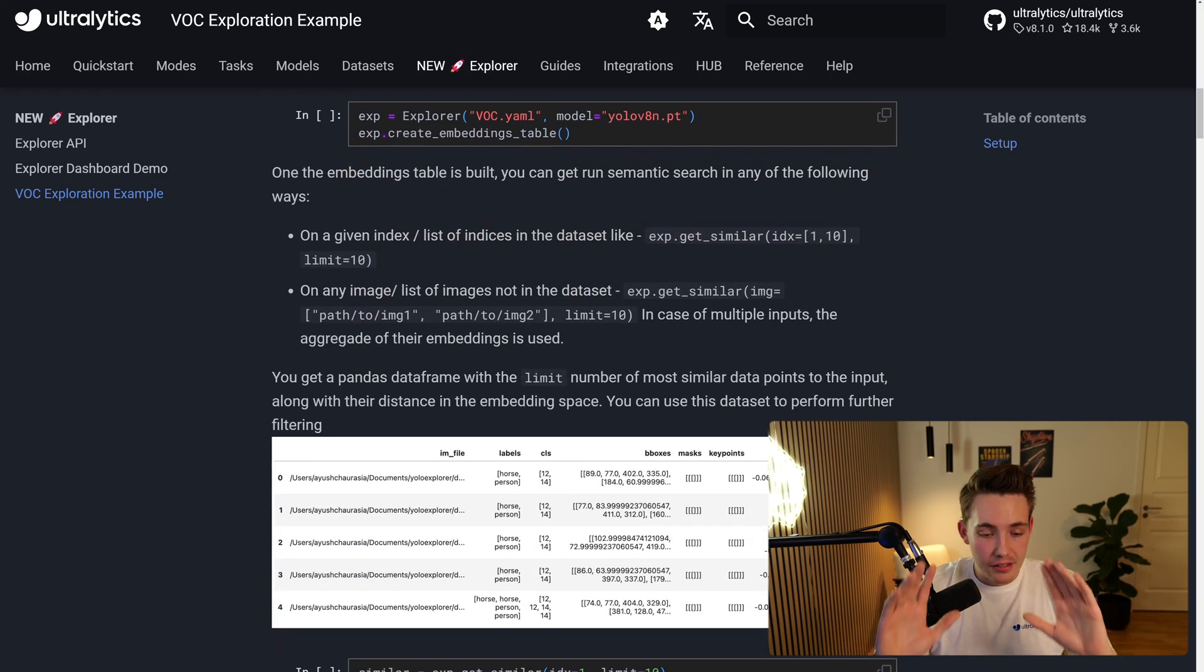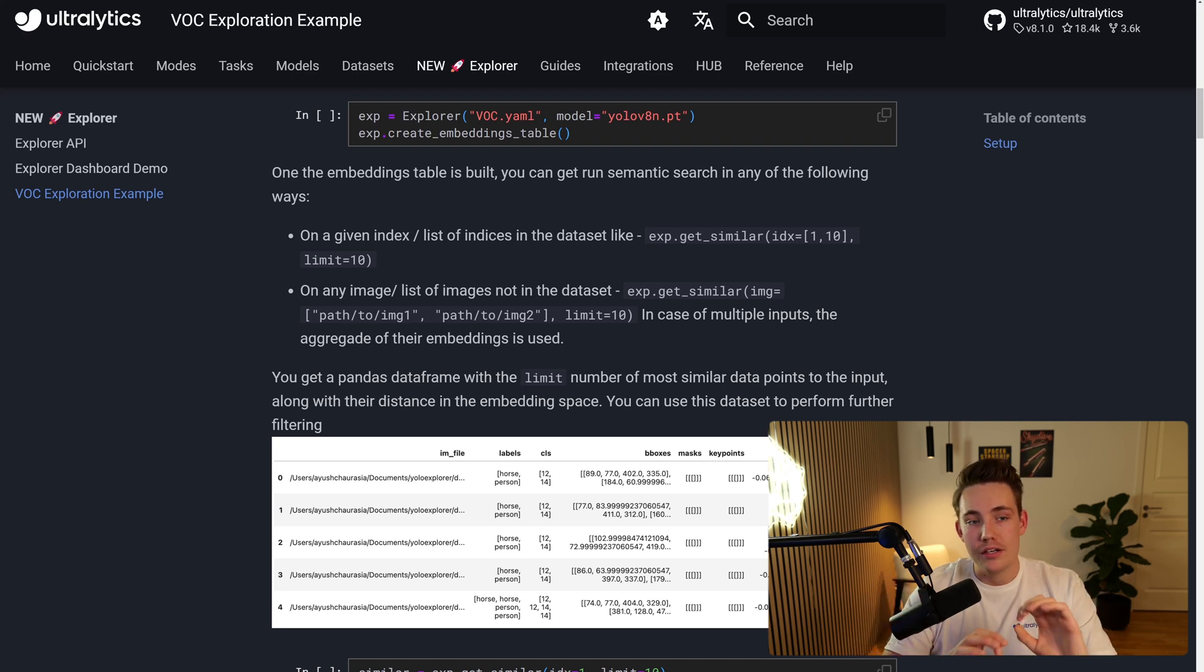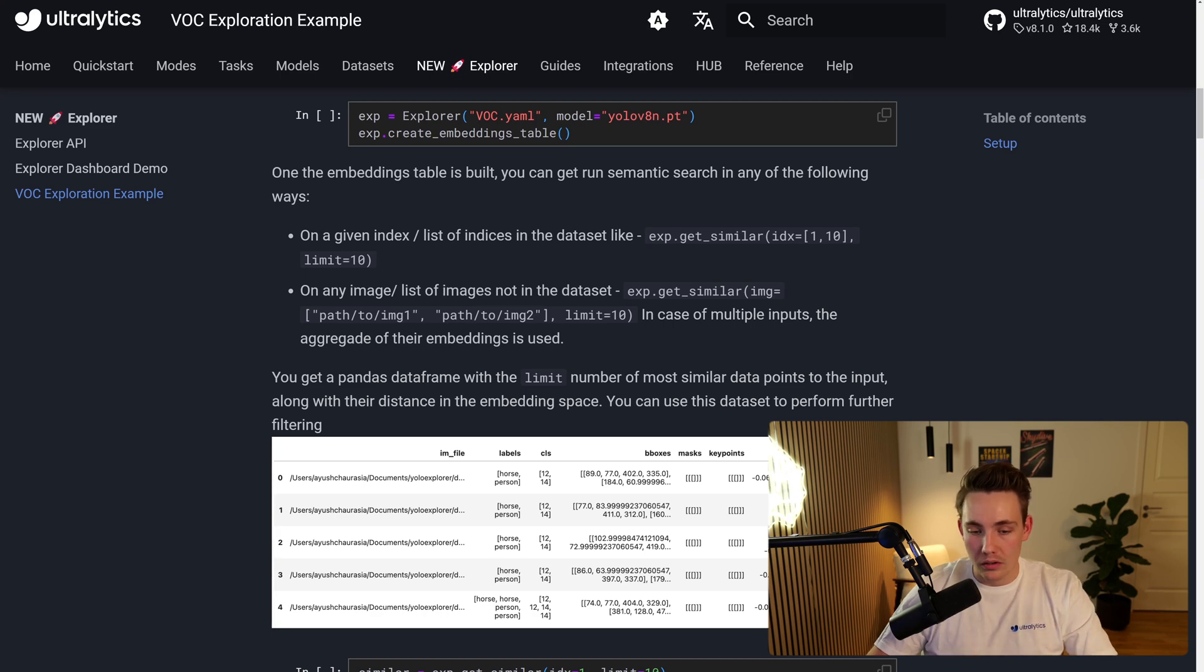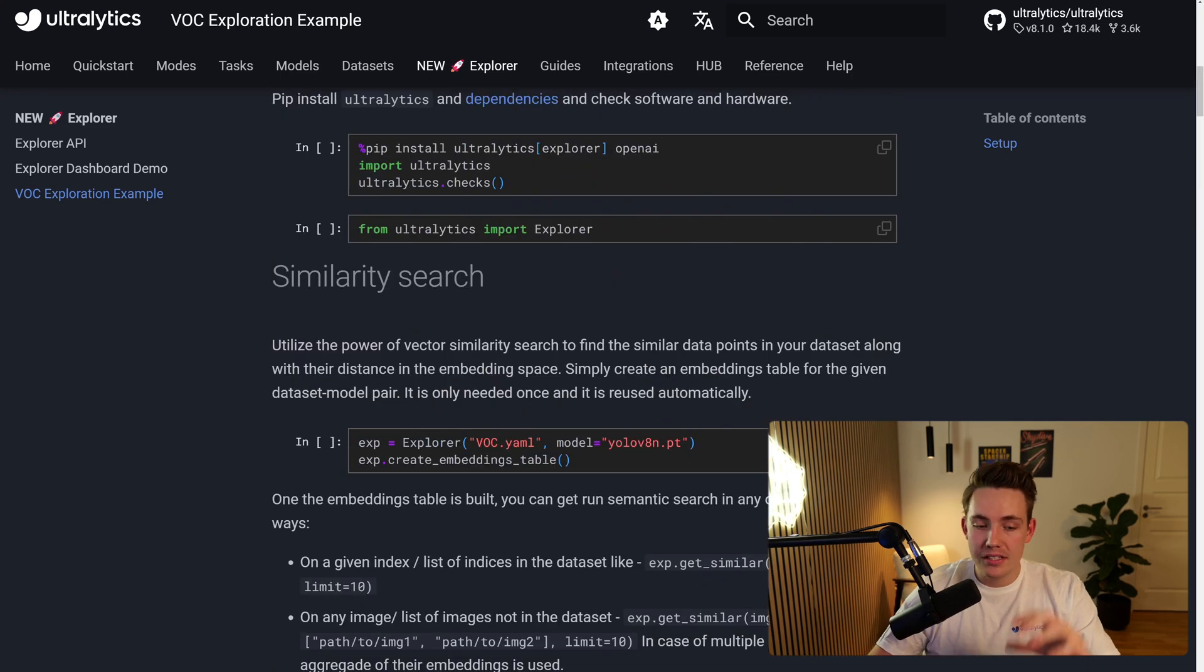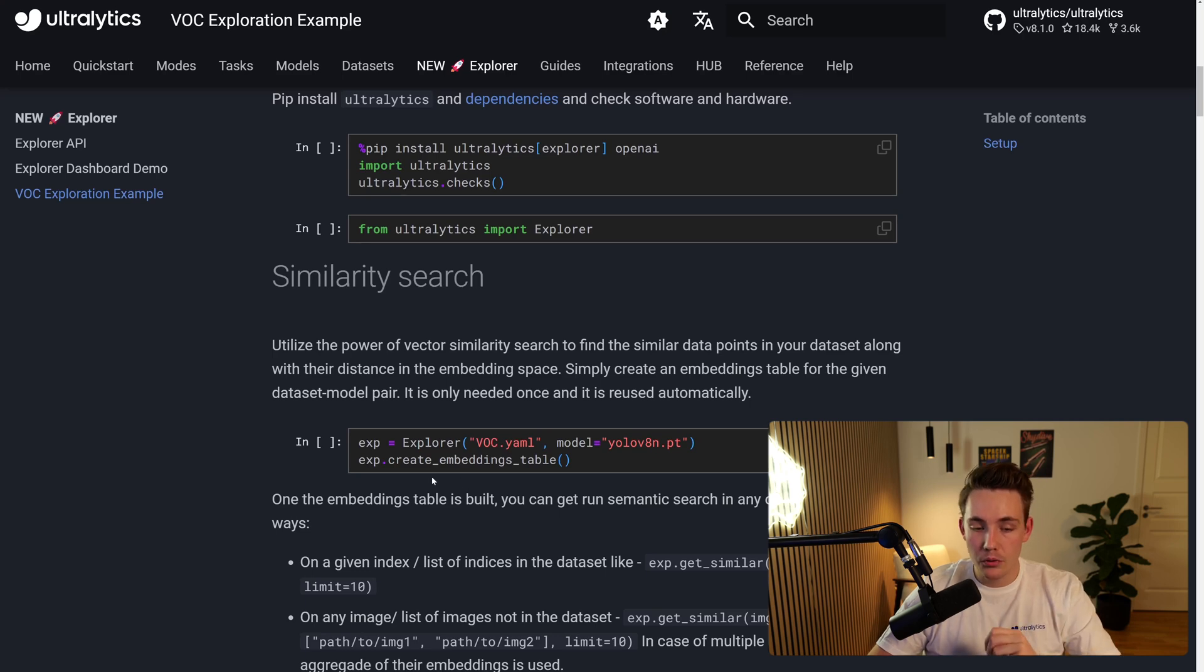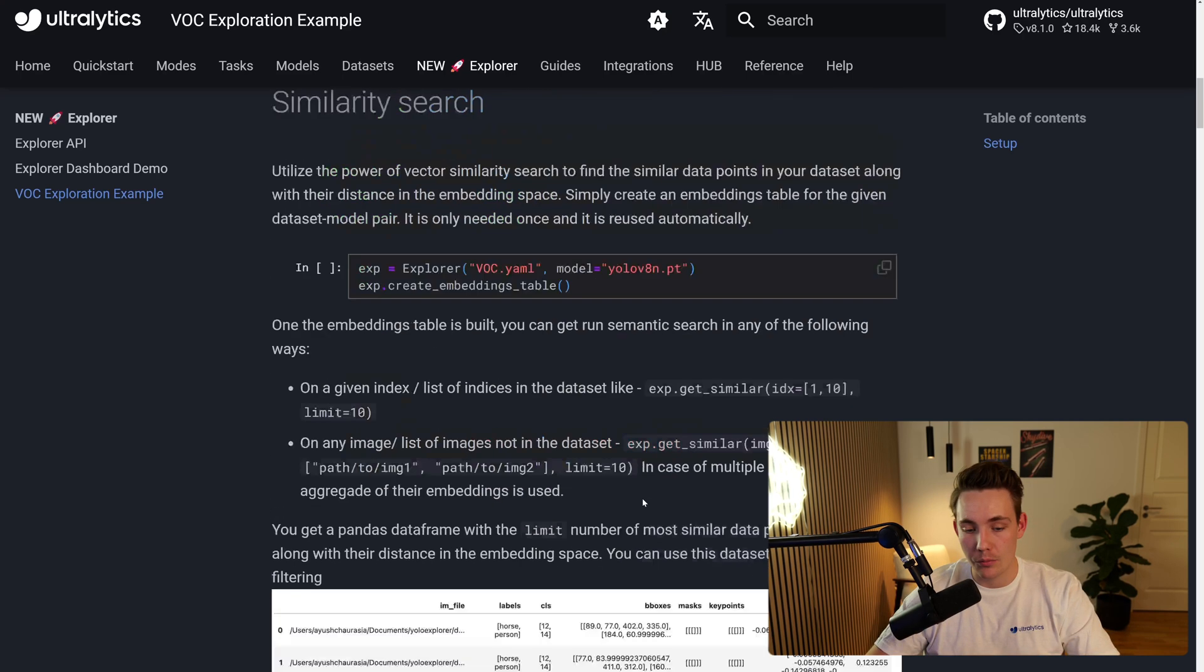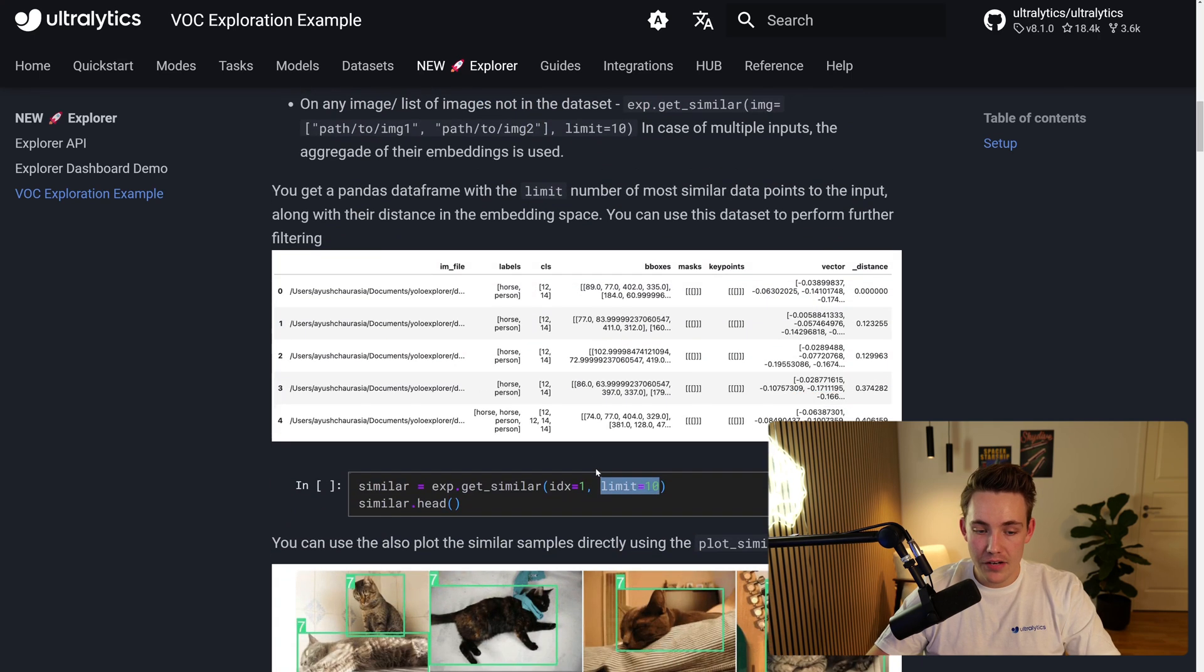Because if you're just using a dataset without knowing anything about that, you won't be able to train good models and especially if you're trying to solve real-world applications and projects. So here we can see how we can create this explorer, we can create an embeddings table, we can see the embeddings table directly. Here we can see an example of it, so we're just going to get this pandas data frame.